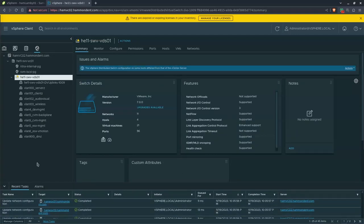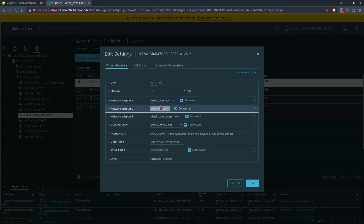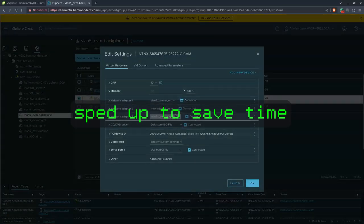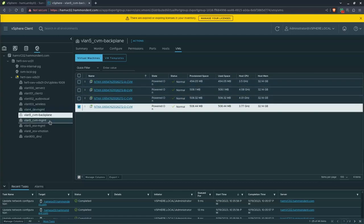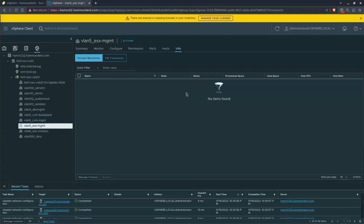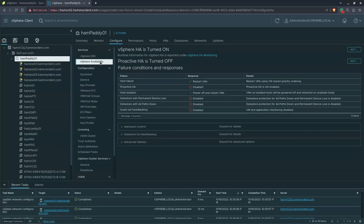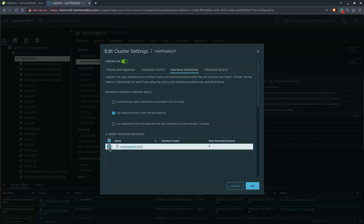As a final confirmation, we go to the cluster availability settings, edit the HA configuration, go to Heartbeat Datastores, and set it to use datastores from the specified list. That wraps up our cluster migration topic. I hope you found this content helpful — thank you very much for your time. Take care.